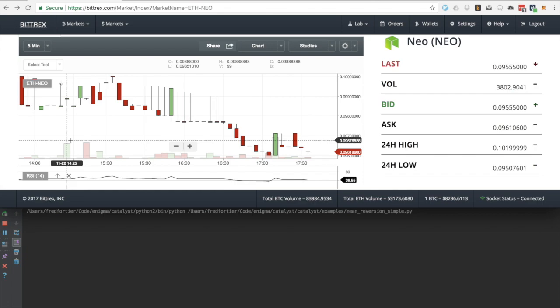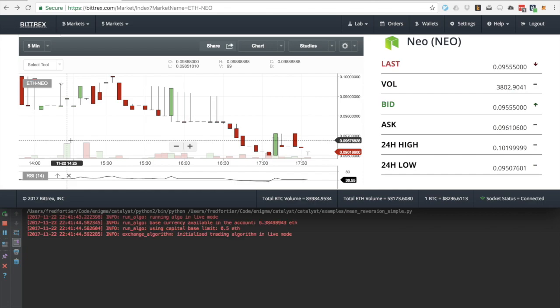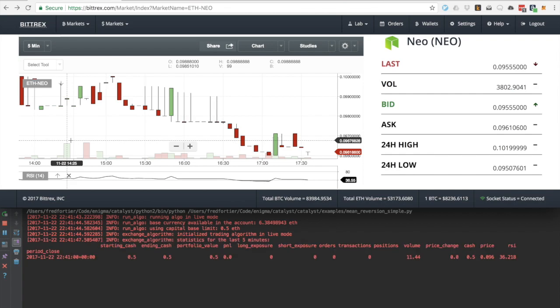I will show the Bittrex client next to the catalyst output so that we can visually monitor things. For example, we can look at the RSI graph of Bittrex to see how close we are to hitting our signals.